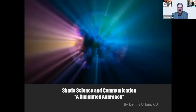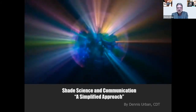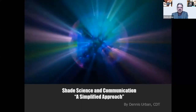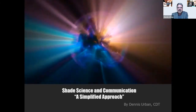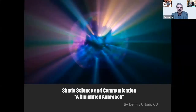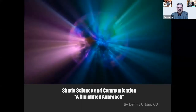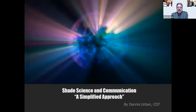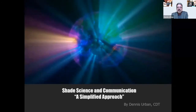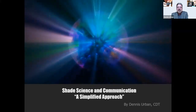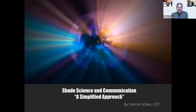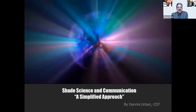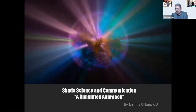Thank you everybody for joining us tonight. We have a lot to cover on shade communication science — a simplified approach. We'll start with basic approaches to shade taking and then go into new technology later. We live in a world preoccupied with aesthetics; patients are more concerned than ever with the quality of their smile, including aesthetic demands on maxillary anterior teeth. The big factor in superior aesthetic outcome is shade integrity.